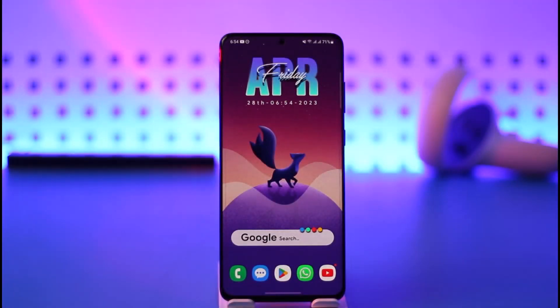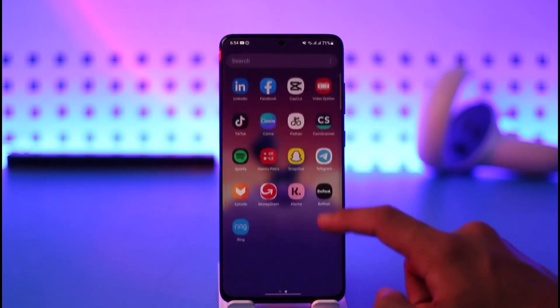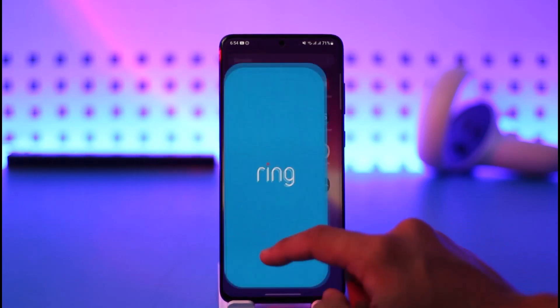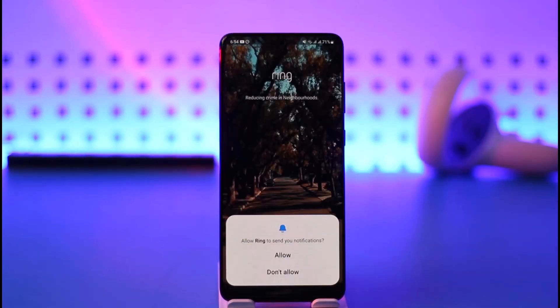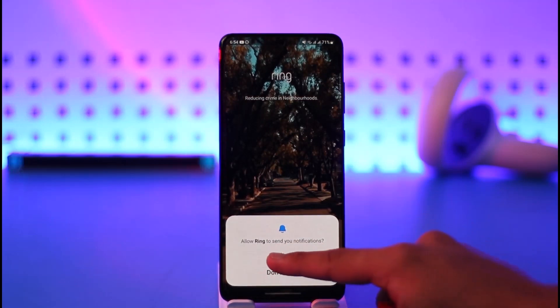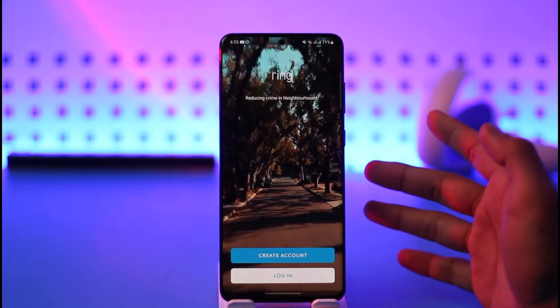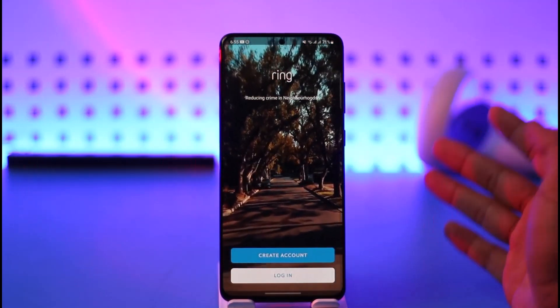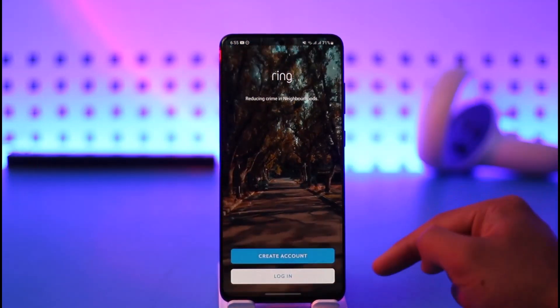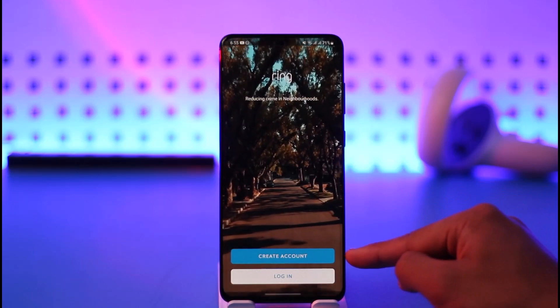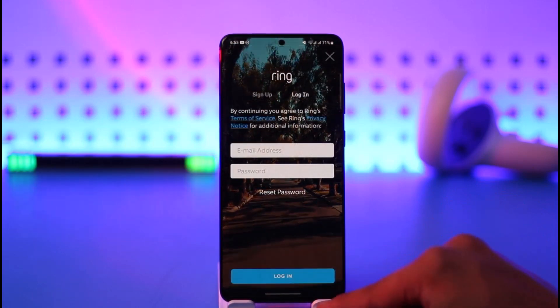If you want to log into the Ring app, first go ahead and launch the Ring app. Allow all the notifications access or whatever it requires. If you have not yet created an account, you can tap the create account button, or you can just tap the login button.